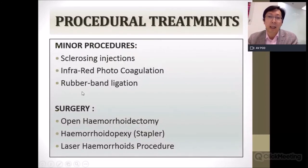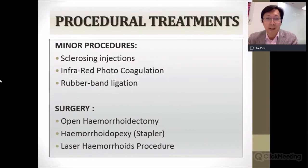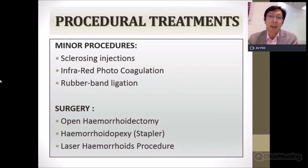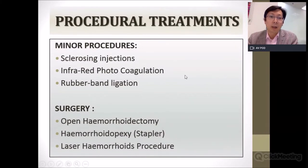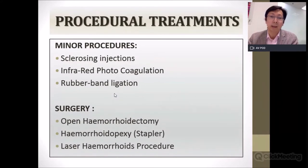If conservative treatments are not successful or symptoms persist, more definitive treatment options include minor procedures such as injection of sclerosing agents, rubber band ligation, and infrared photocoagulation — all daycare procedures. Further options include open hemorrhoidectomy, a stapling device that pushes hemorrhoids up and staples them in the anorectal region, or newer methods such as the laser hemorrhoid procedure.